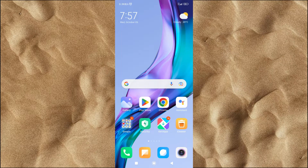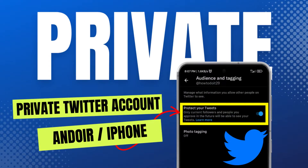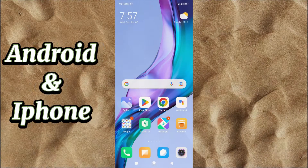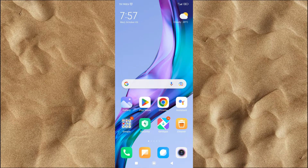In this video, I will explain briefly and easily how to make your Twitter account private in its entirety. I guarantee this tutorial will work for Android and iPhone users.